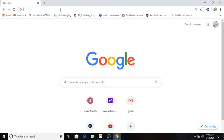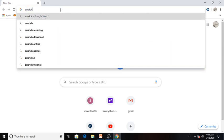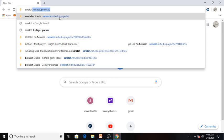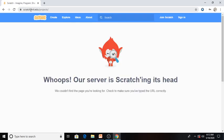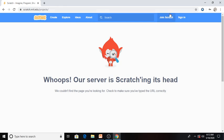You can go on Google or any browser and type 'Scratch.' You should go to this website, and I'll give you the link in the description below. You can use it to create and explore ideas.